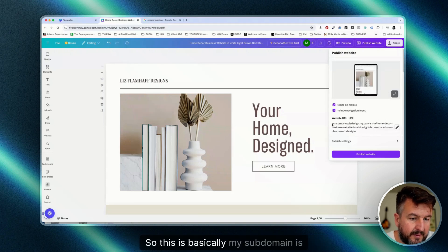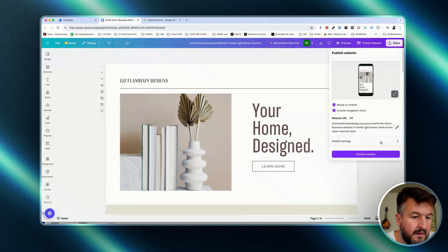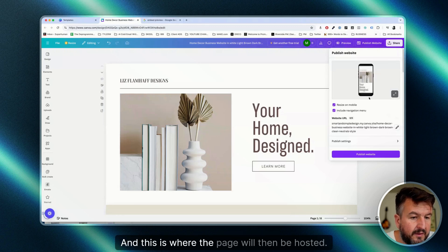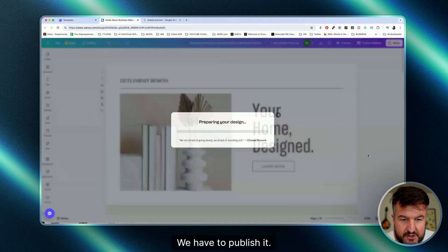This is basically my subdomain: smartandsimpledesign.my.canva.site. This is where the page will then be hosted. We have to publish it.